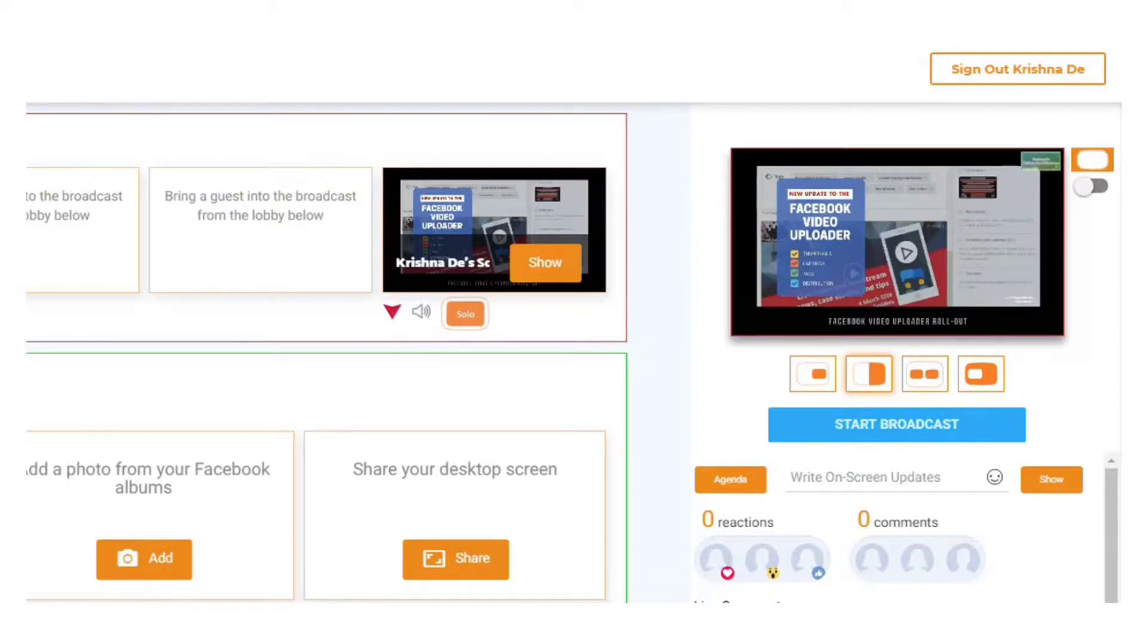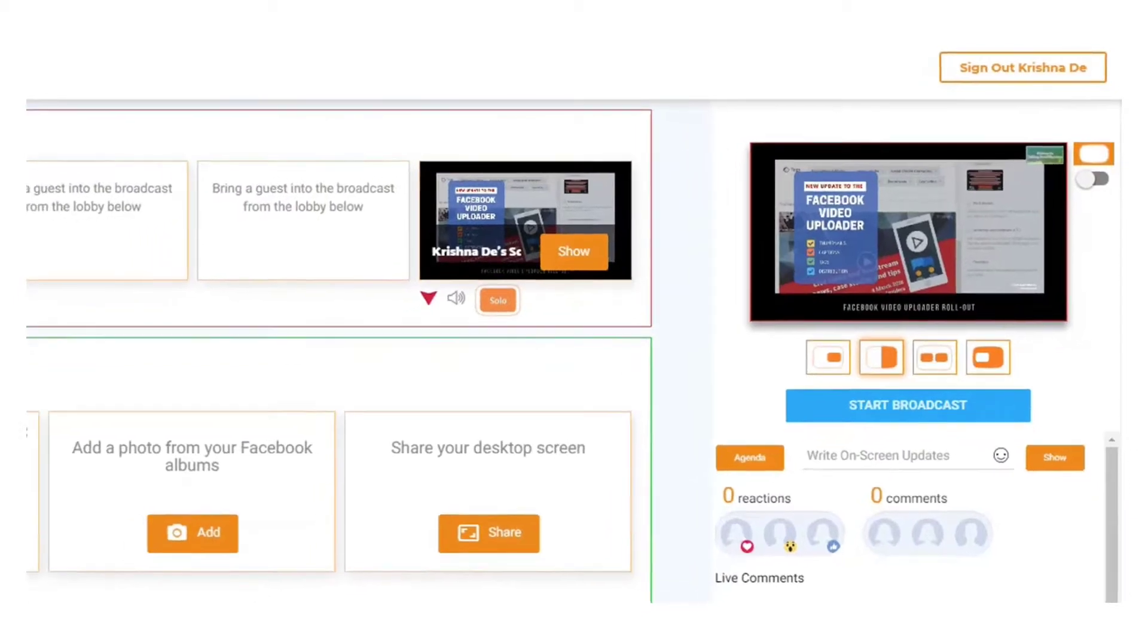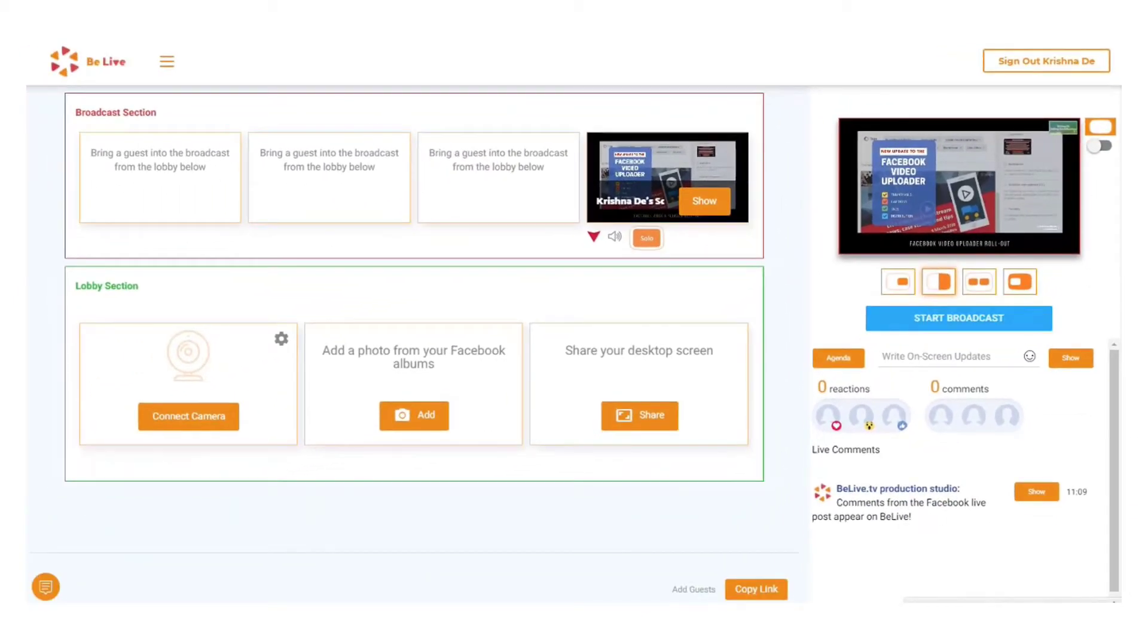But if I've got a particular series of shows that I'm doing, I might want to have the same calls to action, the same information on an agenda, and that's where I can use the agenda area.